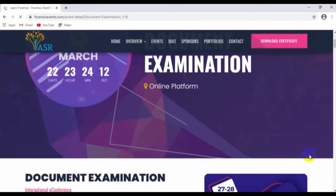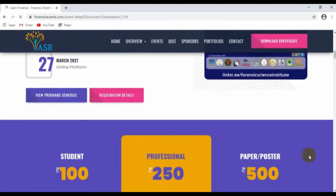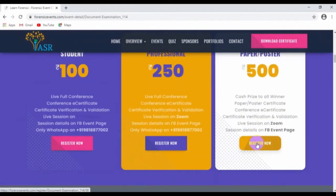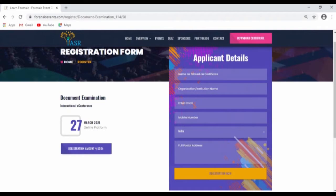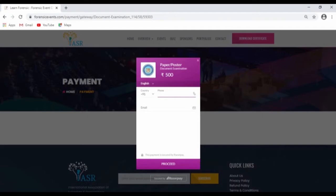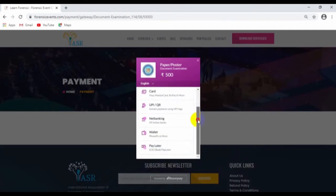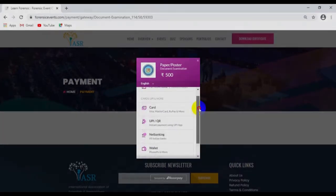Go to the event page, scroll down, and you can see the registration tab. Go to the e-poster or paper category, fill out your necessary details, and move on to the payment part. You can see various payment options available. A confirmation email will be sent to you via Razorpay on your registered email ID, confirming your registration and payment.